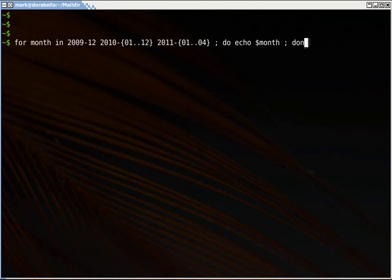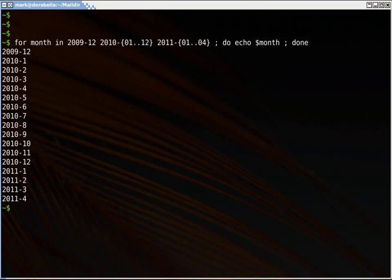So if I echo this out now, you can see what this will generate. And I'm actually running Bash version 3.